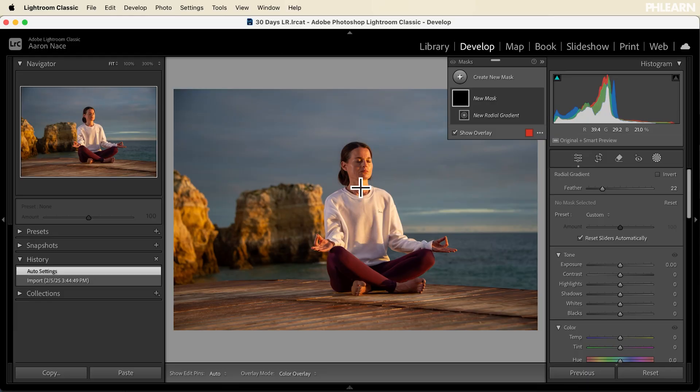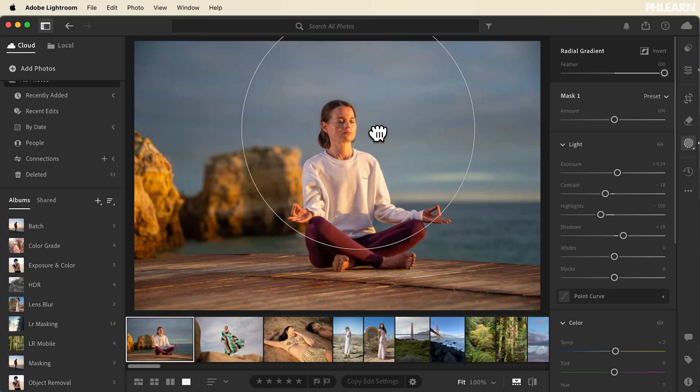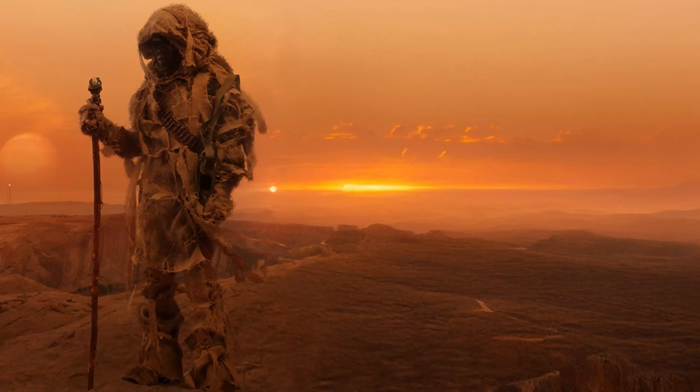Hello and welcome to day 24 of 30 Days of Lightroom. Today is special — we're introducing two new Lightroom programs that are going to add to our Lightroom suite. We're going to show you the differences between Lightroom Classic, Lightroom, and Lightroom Mobile.